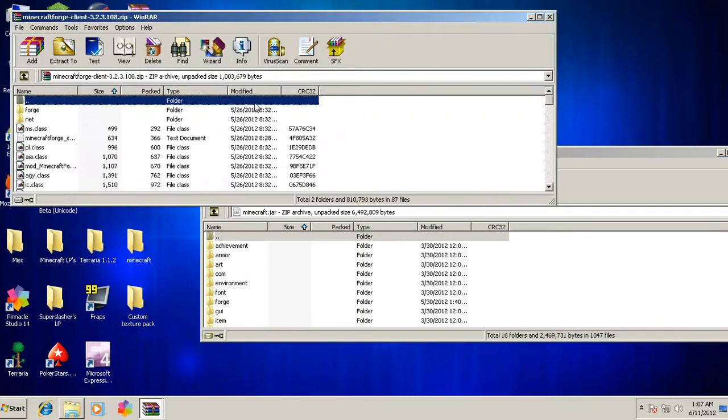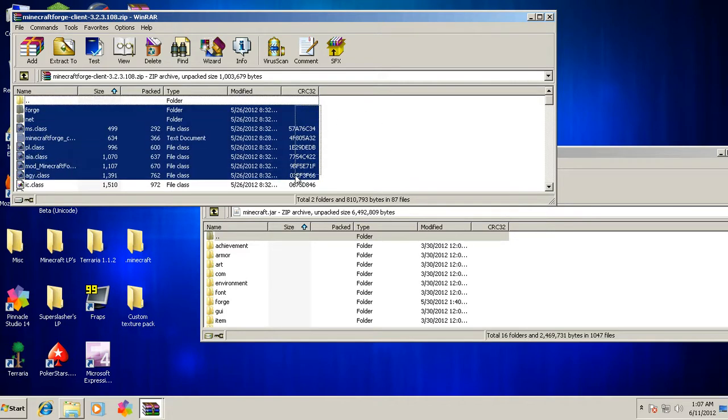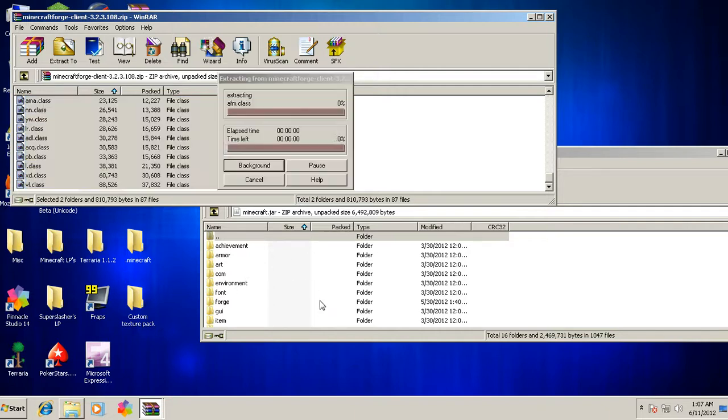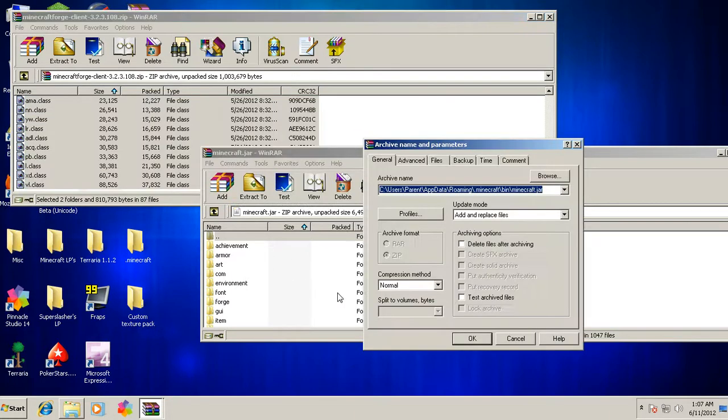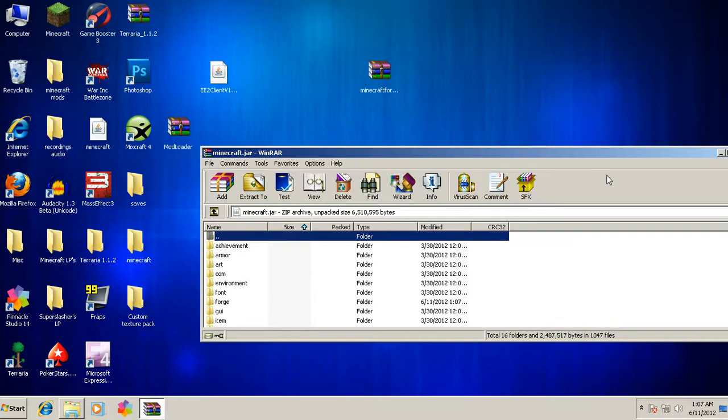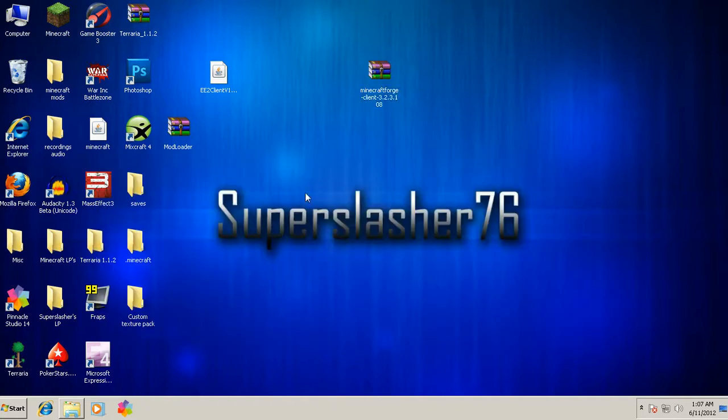Open up your Minecraft Forge and do the same thing. All folders and classes, you don't need the text document but it doesn't affect anything. So you do that, Minecraft Forge, and click OK and it'll transfer it. That's good. And what you want to do first is exit out of your minecraft.jar. You won't be needing that anymore.